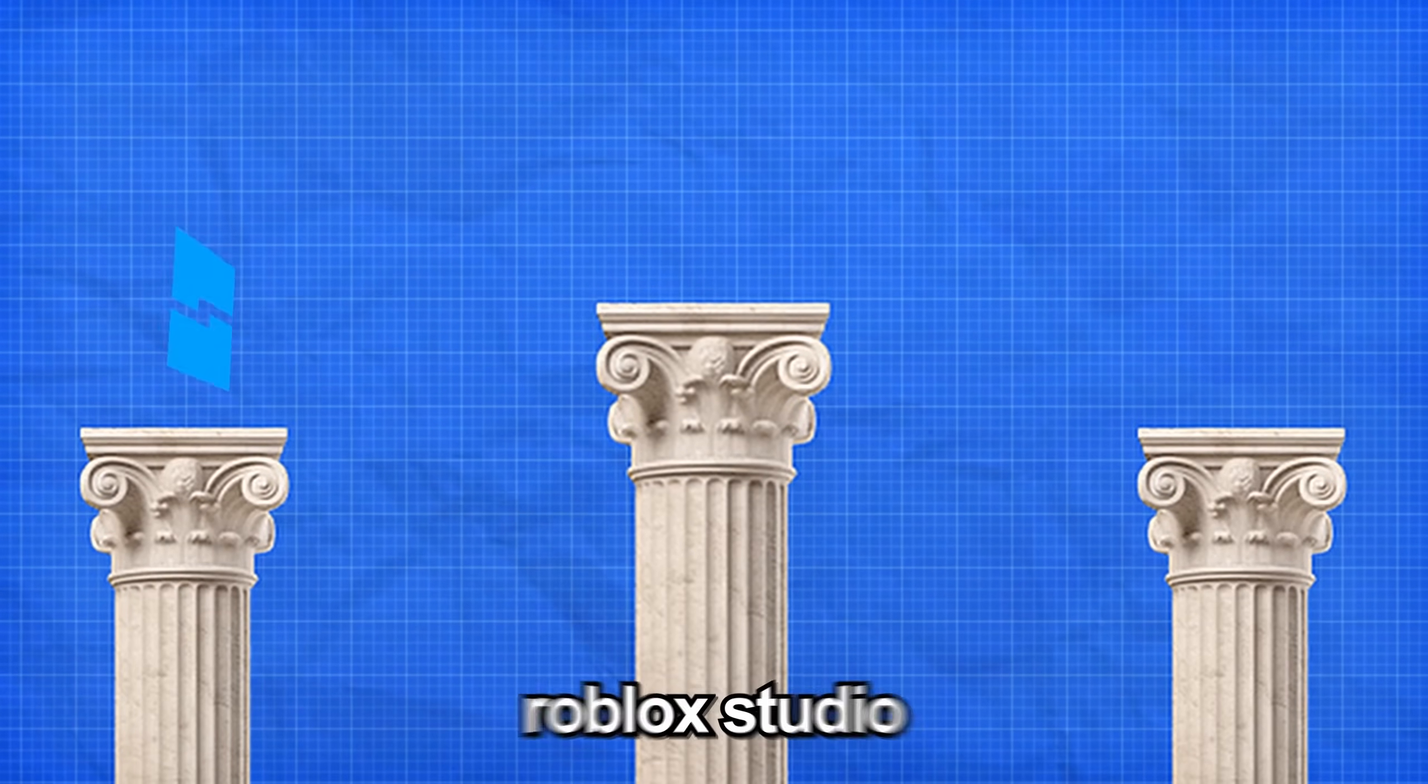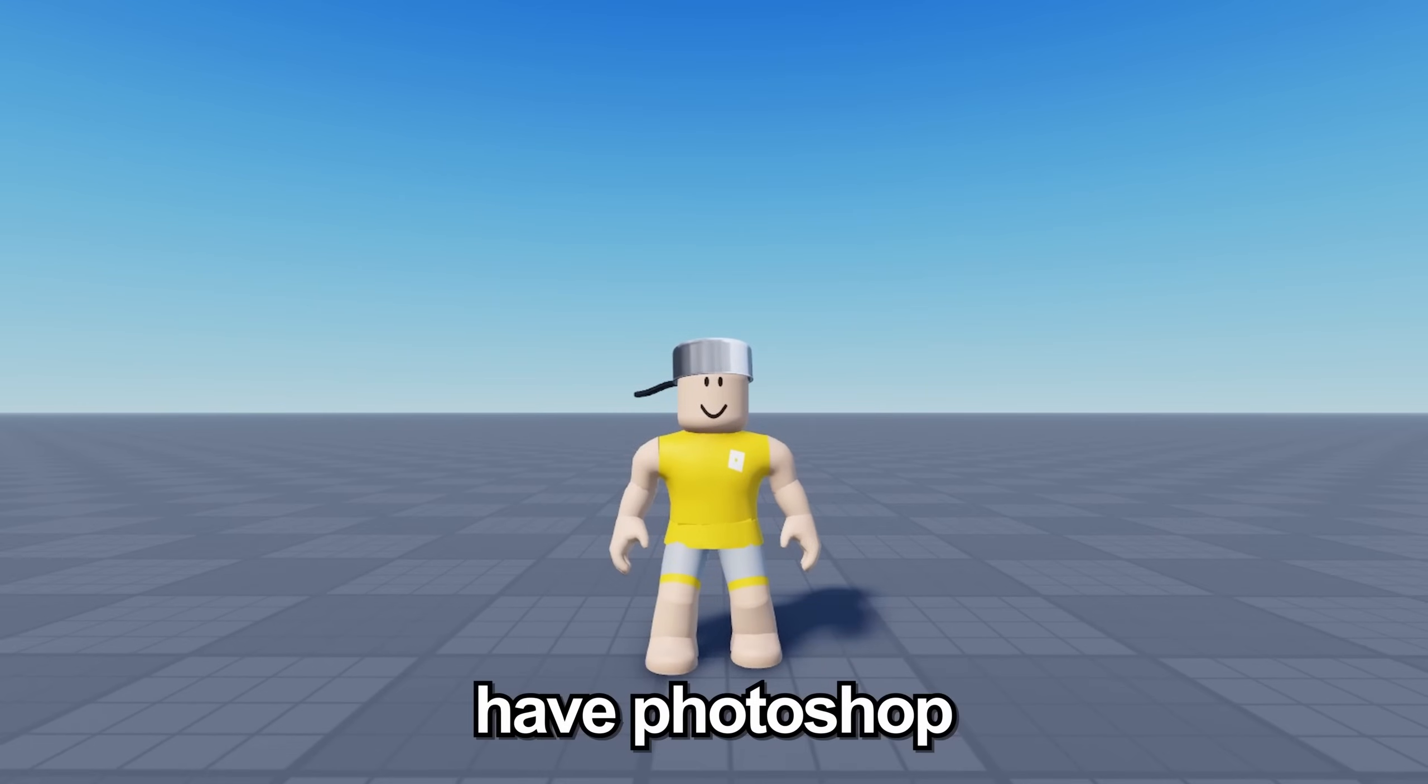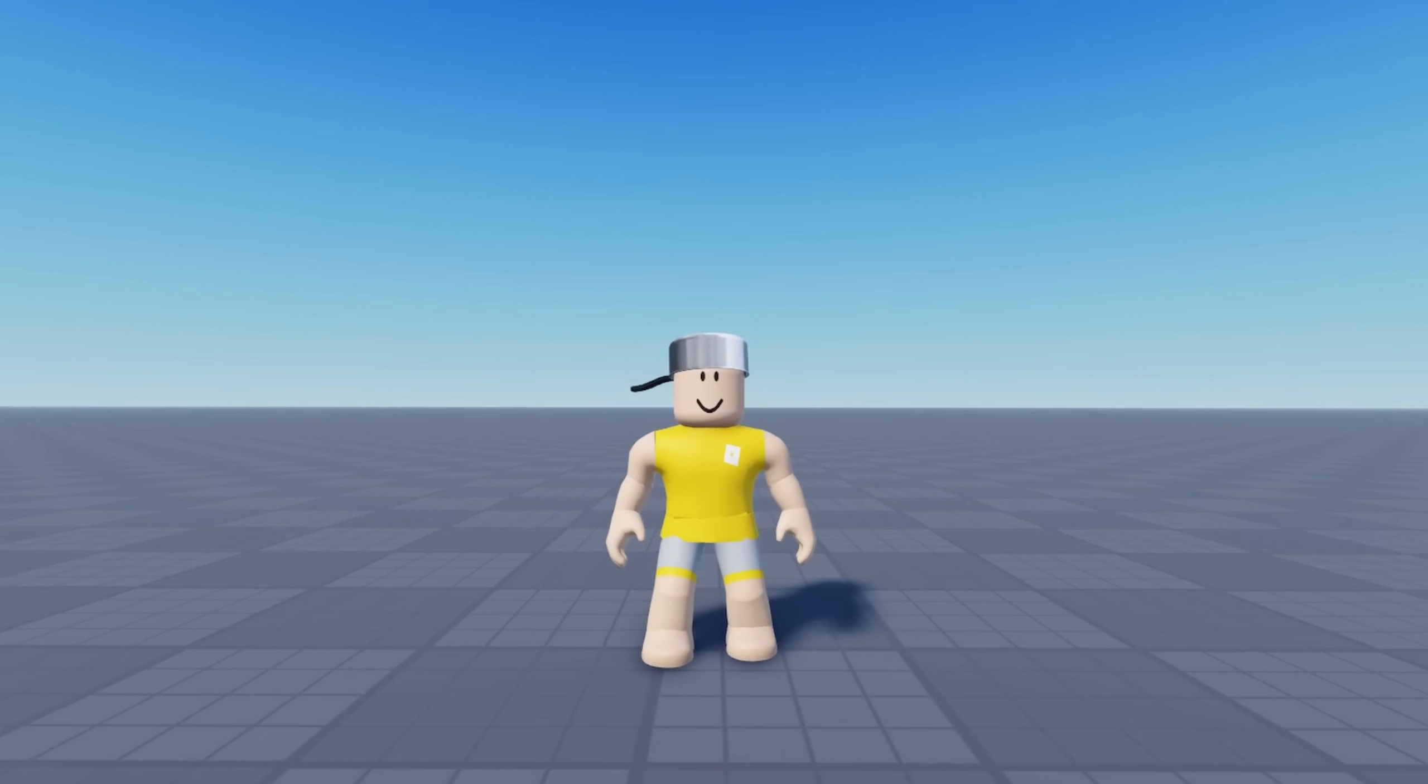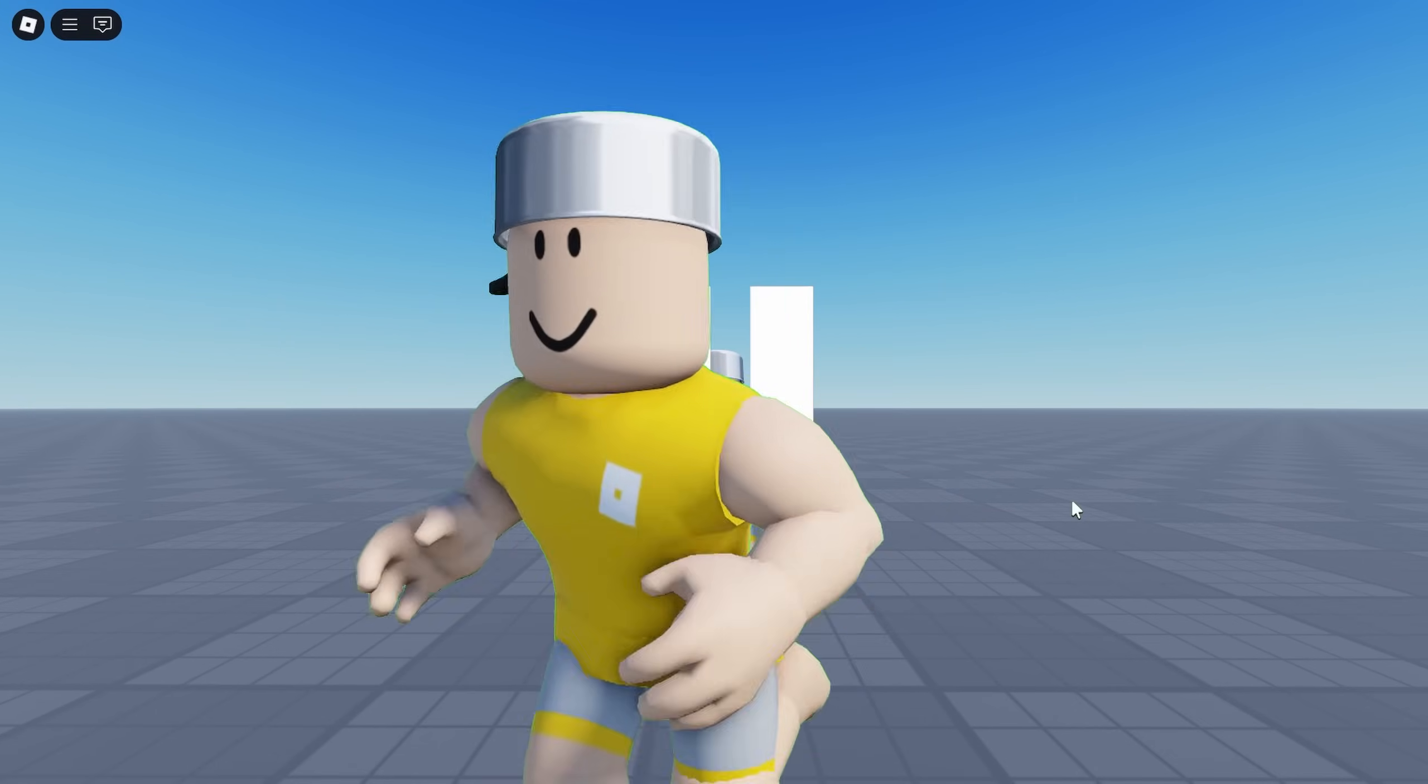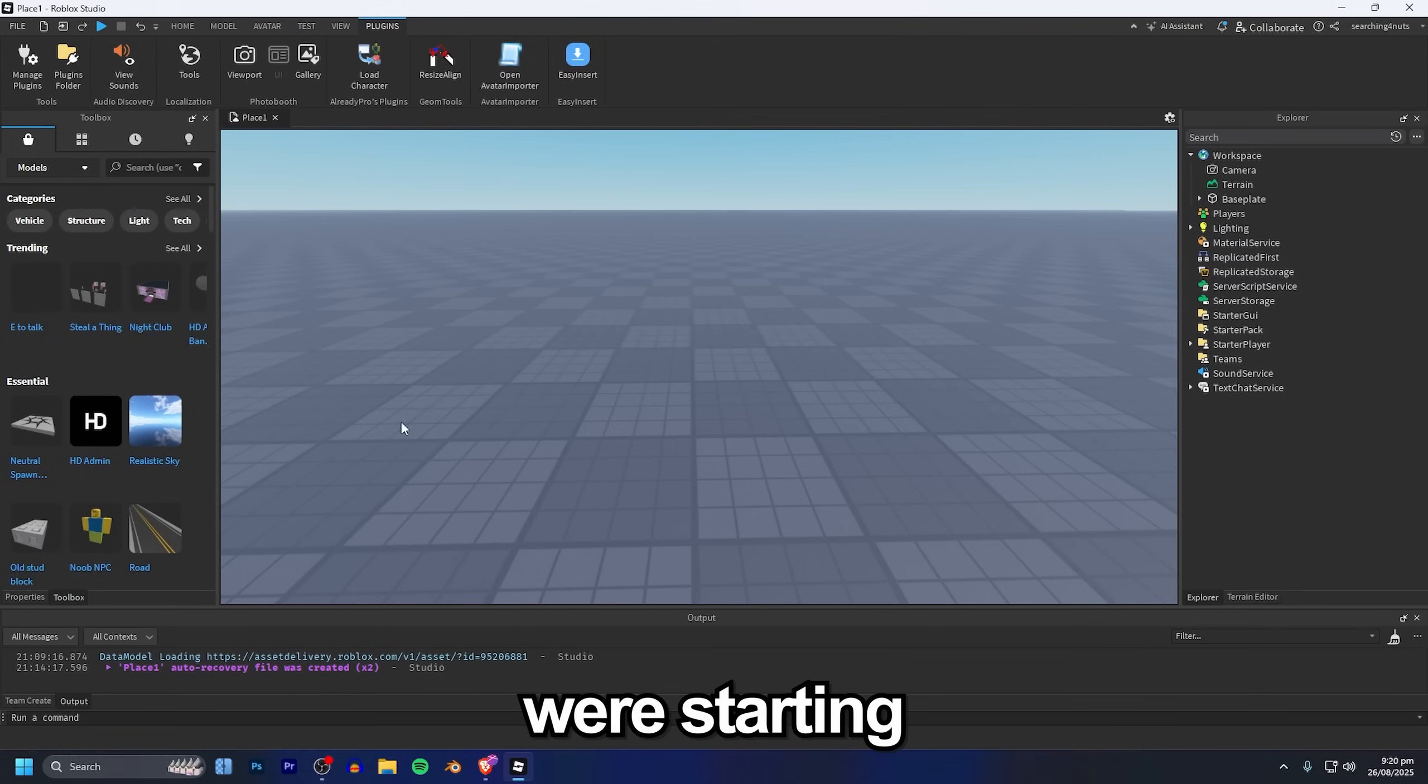Today we'll be using Roblox Studio, Blender and Photoshop. If you don't have Photoshop that's no problem, you can use the free alternative over at photopea.com and if Blender feels too overwhelming I'll have a full Roblox CTR tutorial coming out soon.